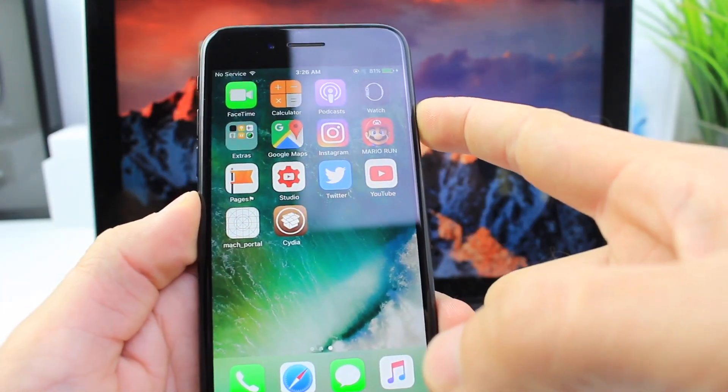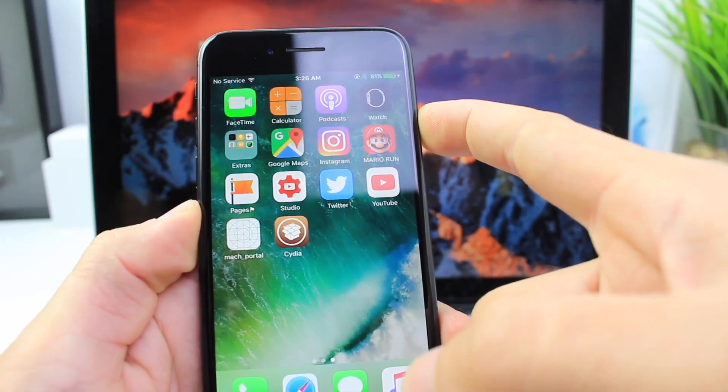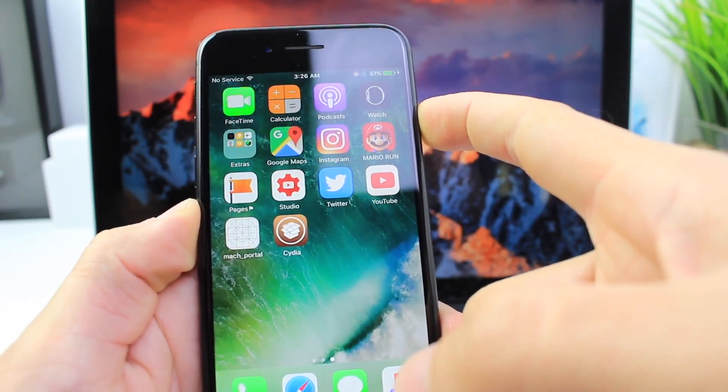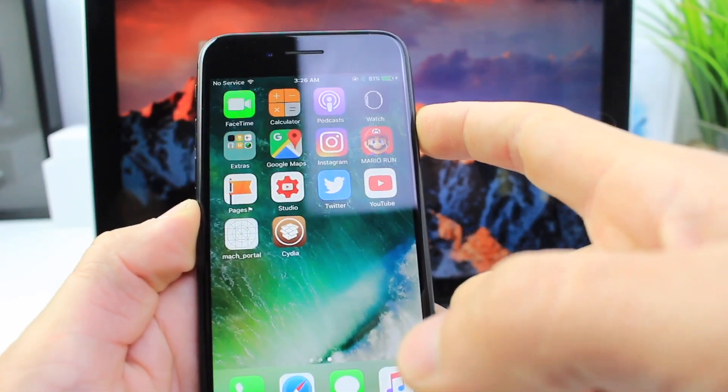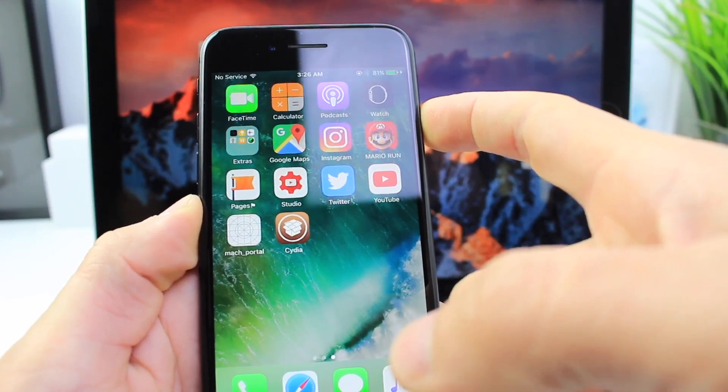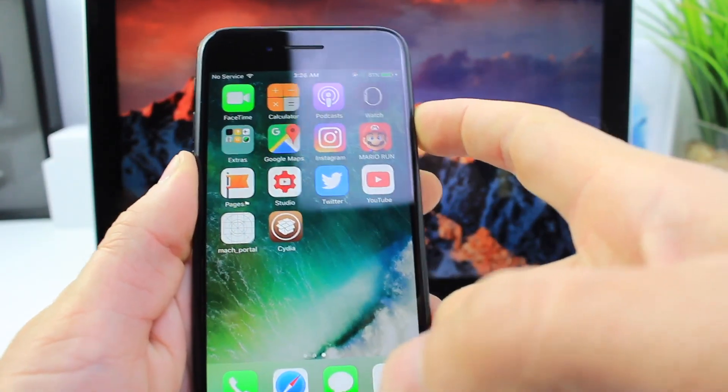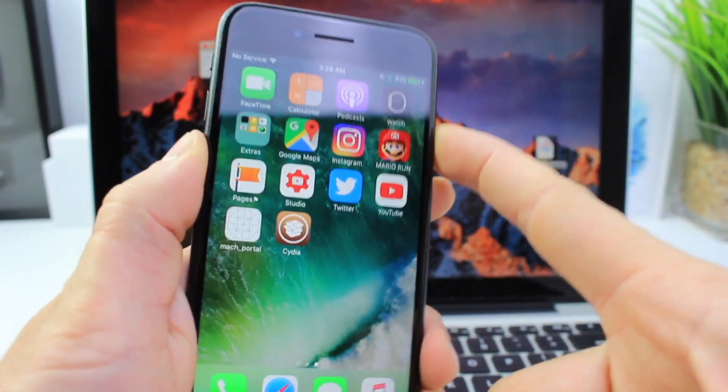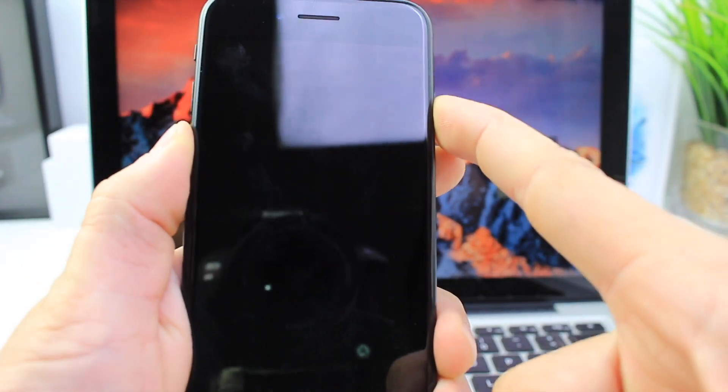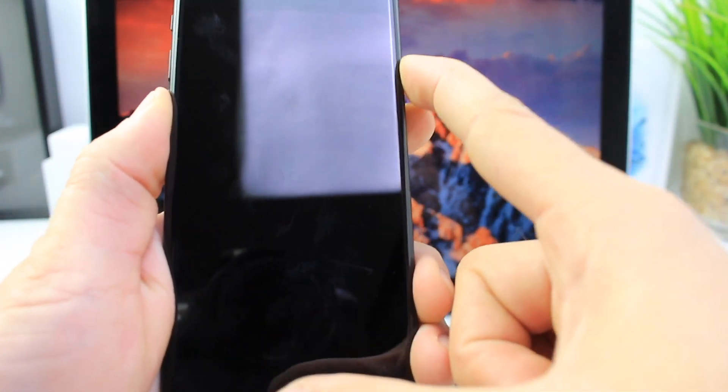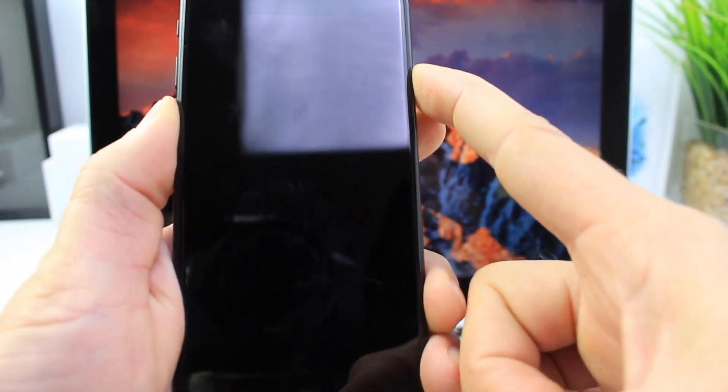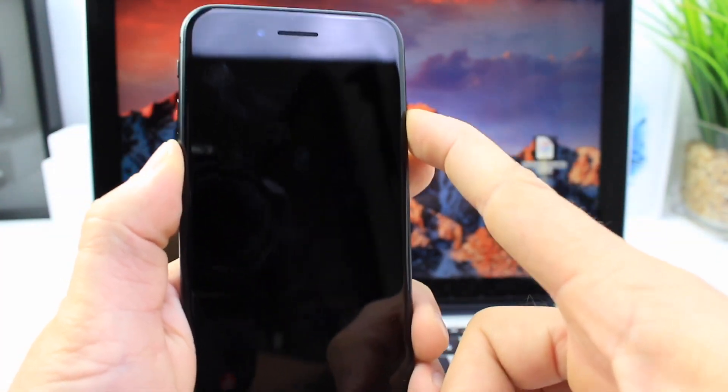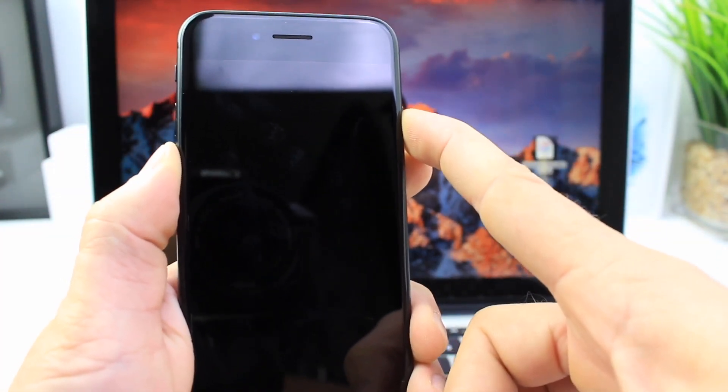I'm going to reboot and run the jailbreak again. I'm happy that this happened on camera in case you guys get the same issue. Let me power off my device and try to run this again. Hold the power button and the volume down on iPhone 7. On other devices it's the power button and the home button together.